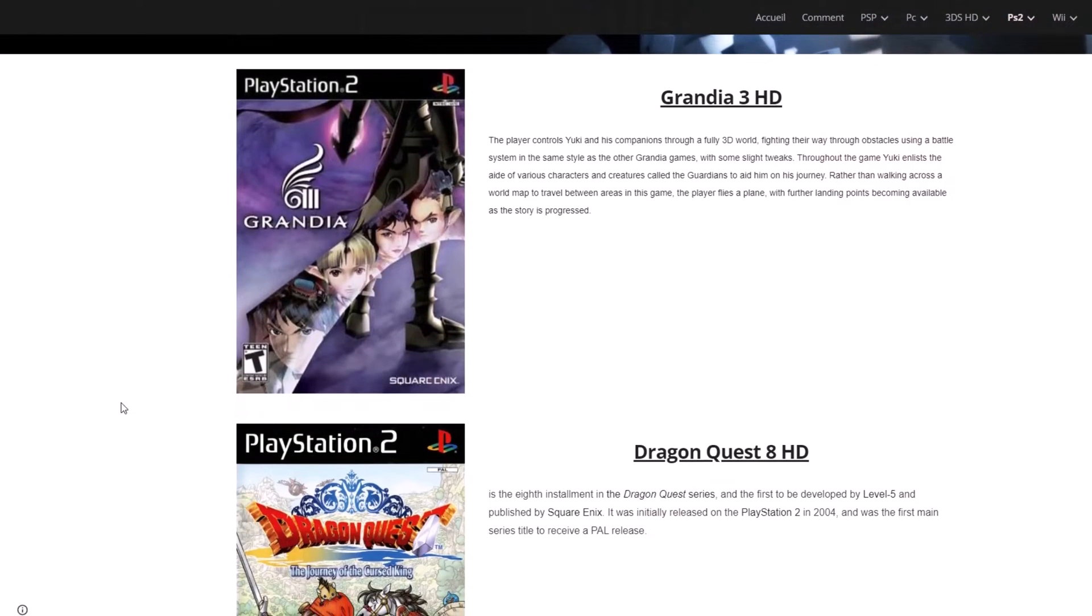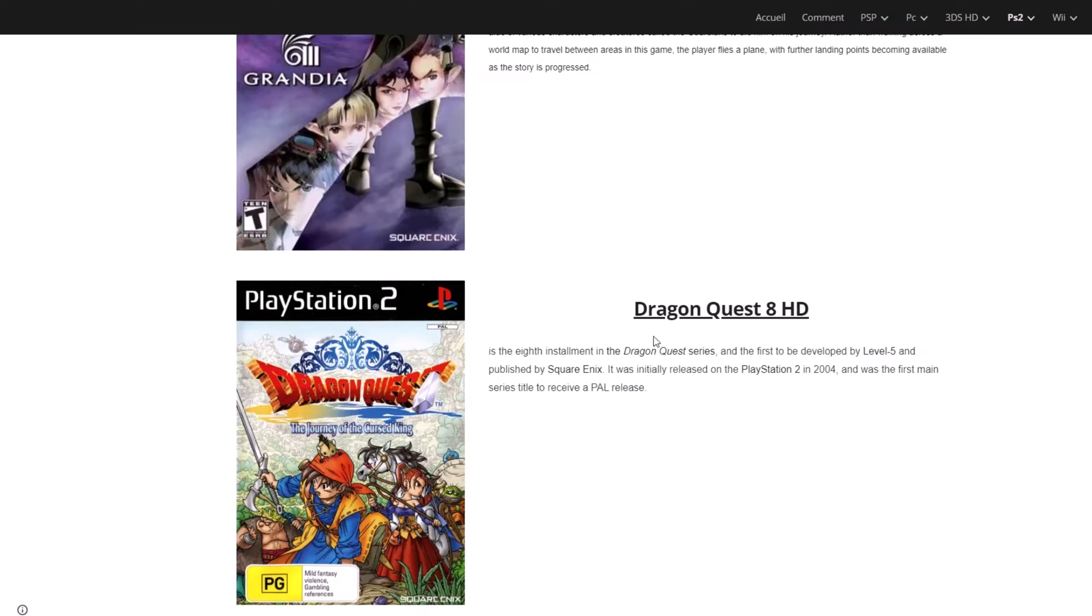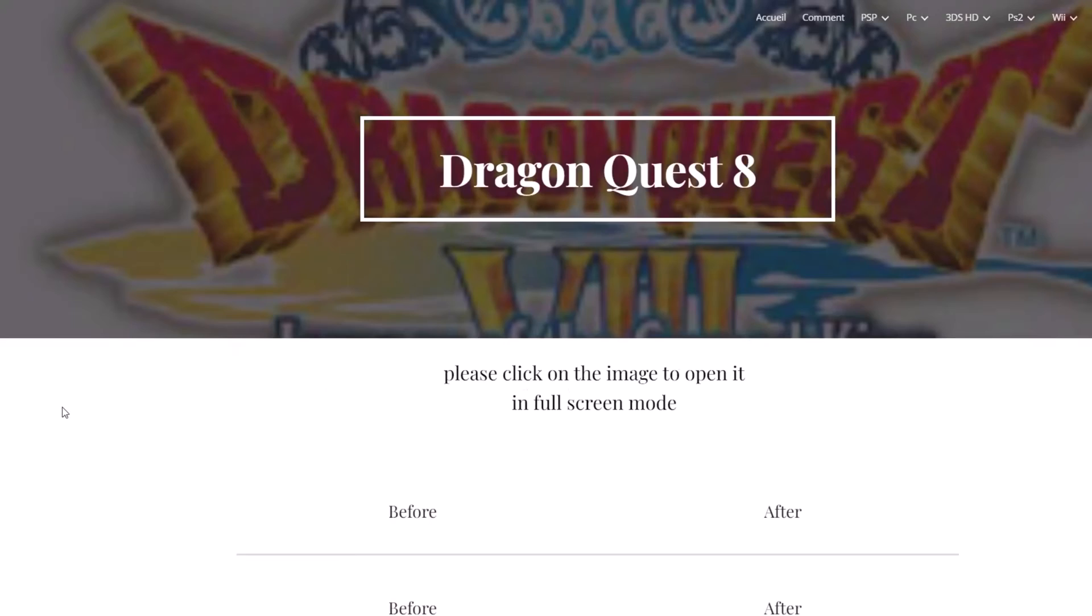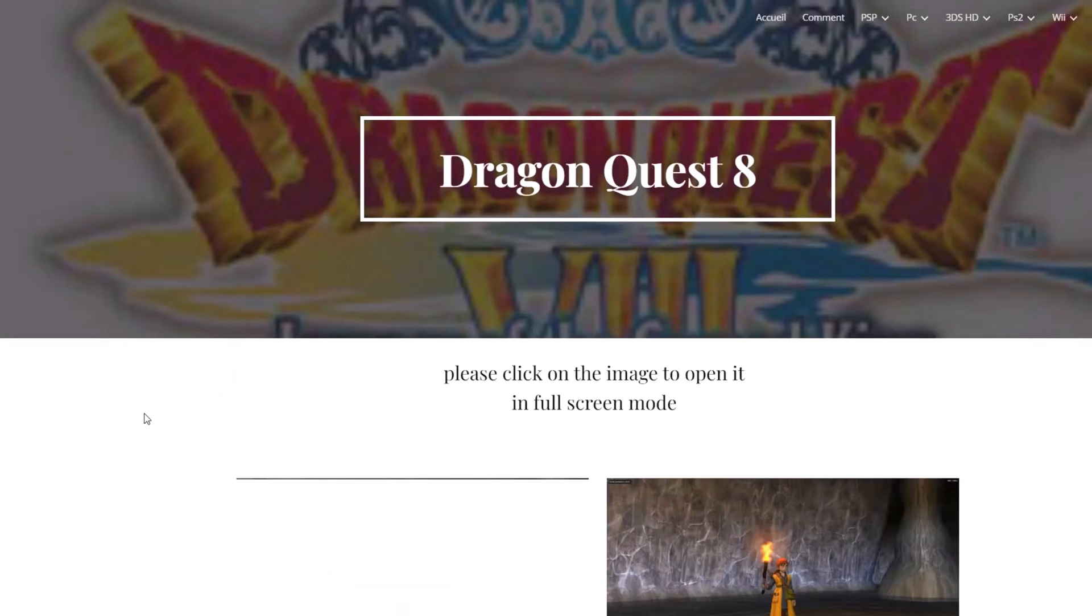I'm interested in modding Dragon Quest VIII, so I'll go here and select the appropriate texture pack.